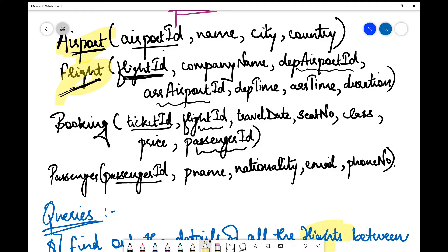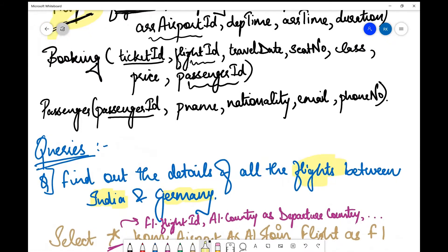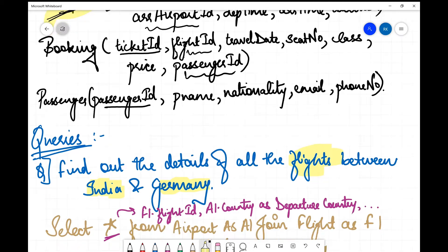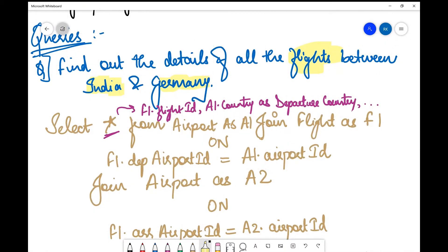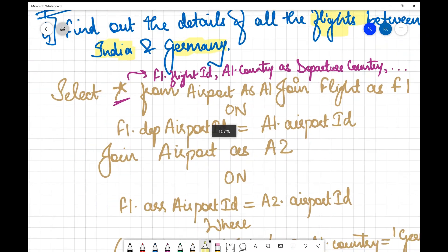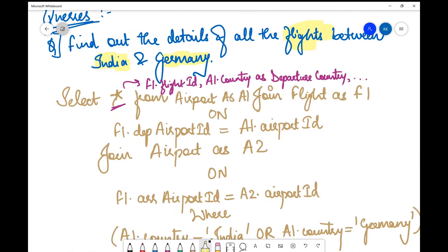We need the flight table and the airport table. 'Between India and Germany' means two airports are involved — one for departure and one for arrival — so we will need two copies of the airport table. In SQL we create these copies using the AS clause. I write SELECT * and create a copy of the airport table using AS.